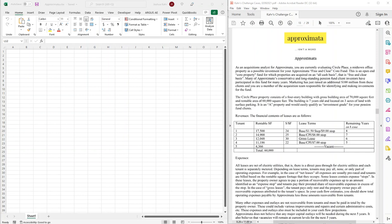Hi, Josh Carr here for Carr Real Estate, working through yet another case. There are certain cases that you just know are going to take multiple videos, and this is definitely one of them. This one, we've got multiple tenants, we've got steps, we've got rent growth. There's all kinds of complexity to it. So let's start building it out.